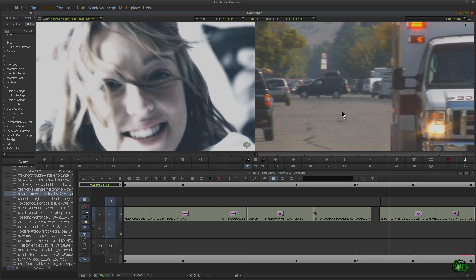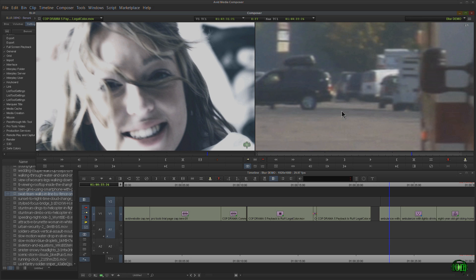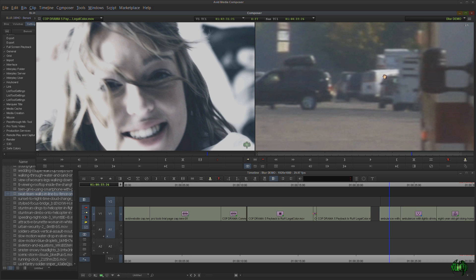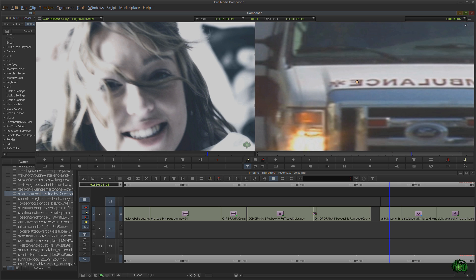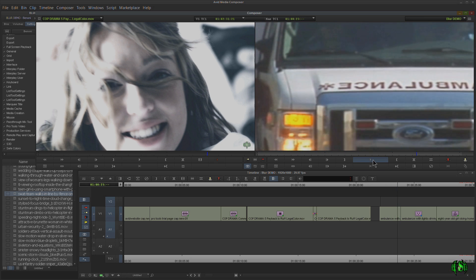And whenever you're zoomed in with your enlarged image in your source or record monitor, when not in effects mode or when in effects mode, Control-Alt on Windows or Command-Option on Mac gives you your hand. You can pan and scan around. Of course, you can even play.